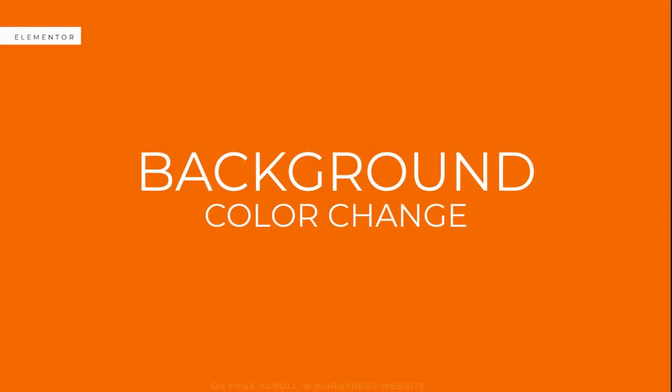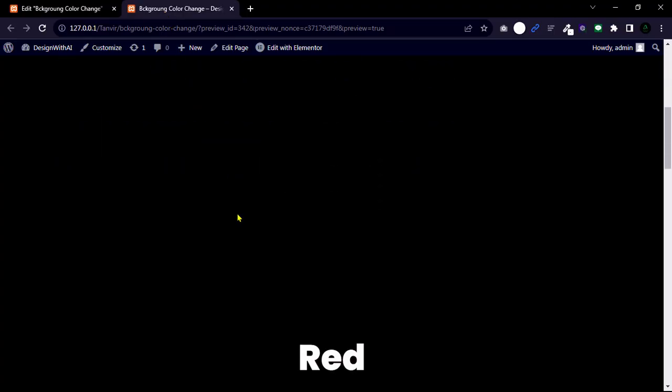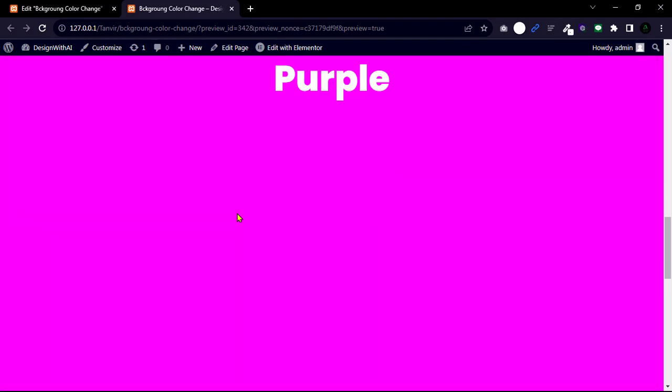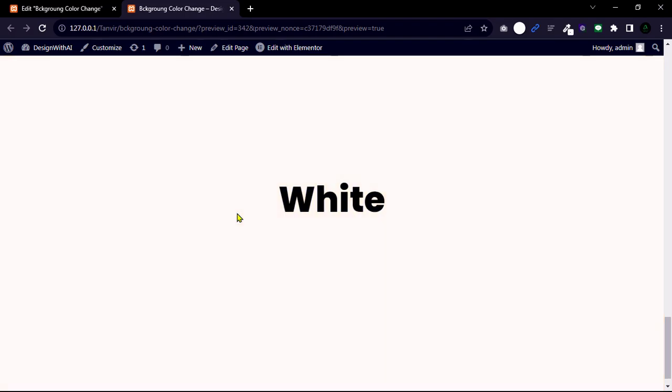Today's video is special for WordPress designers. I'm going to tell you how you can change your background color on scroll. So let's jump to the screen.